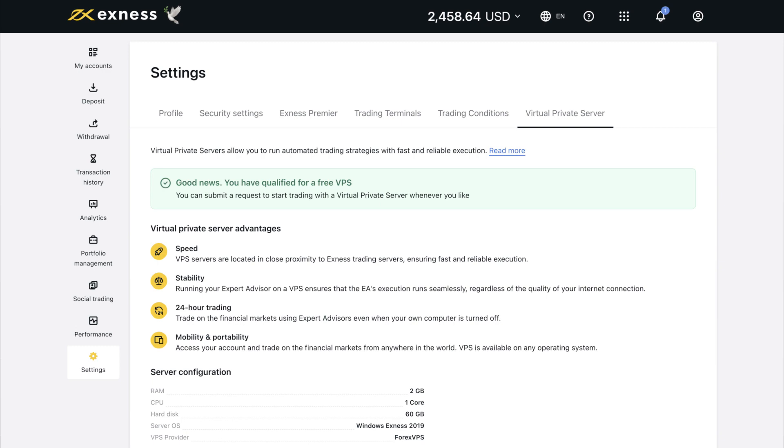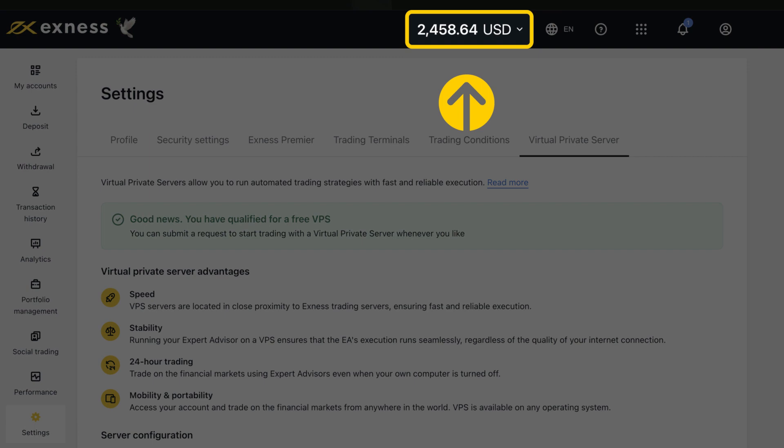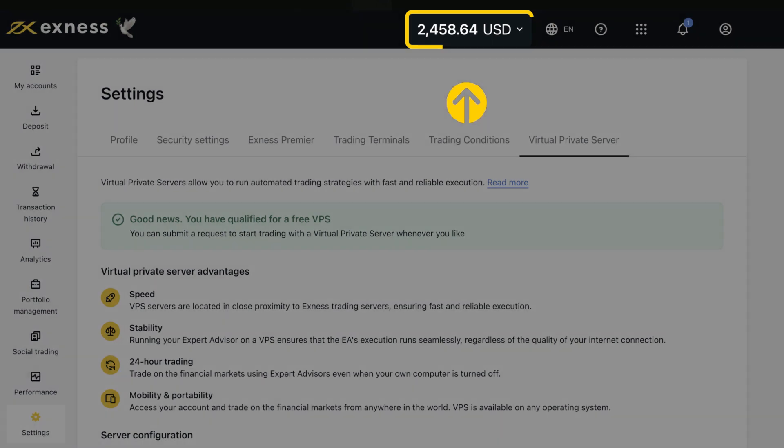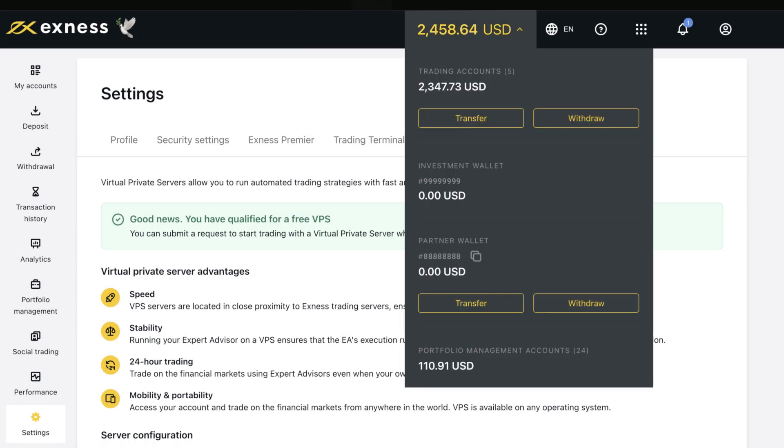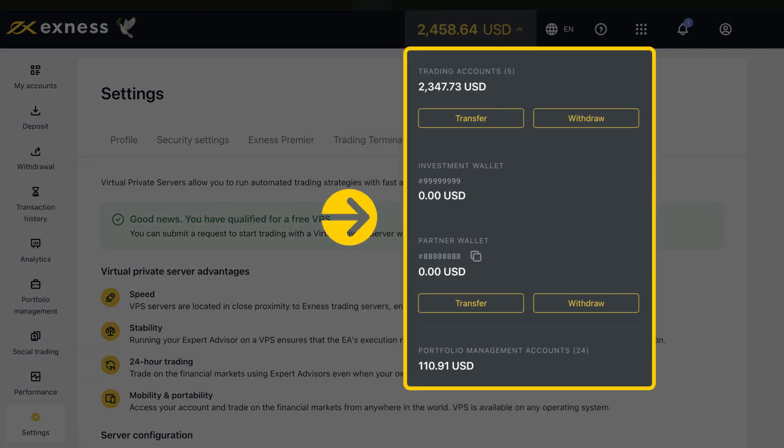Finally, let us explore the header menu on top of the page. This section displays your free margin across all real accounts in USD. Click on the drop-down to view the free margin of your accounts and wallets.